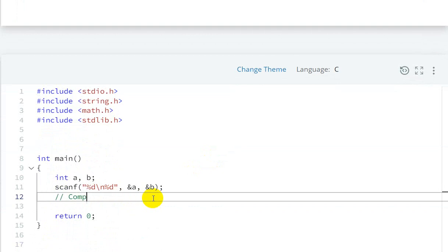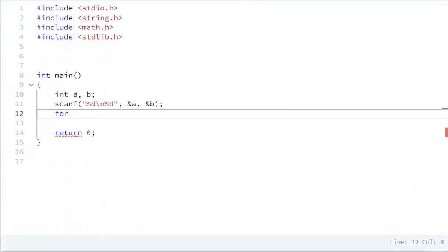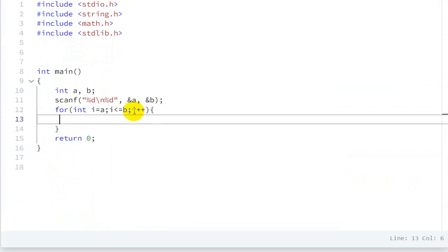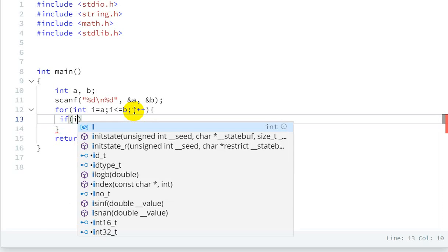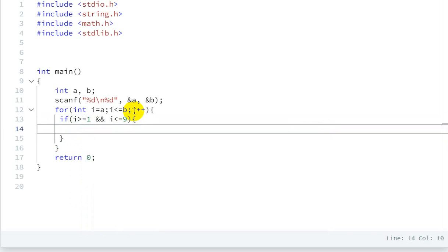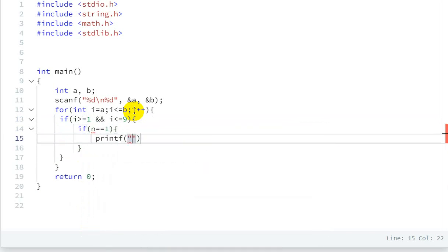Now we write the for loop. For loop: for int i equal to a; i is less than or equal to b; i++. Now we check the condition: if i is greater than or equal to 1 and i is less than or equal to 9, then we print the corresponding word.